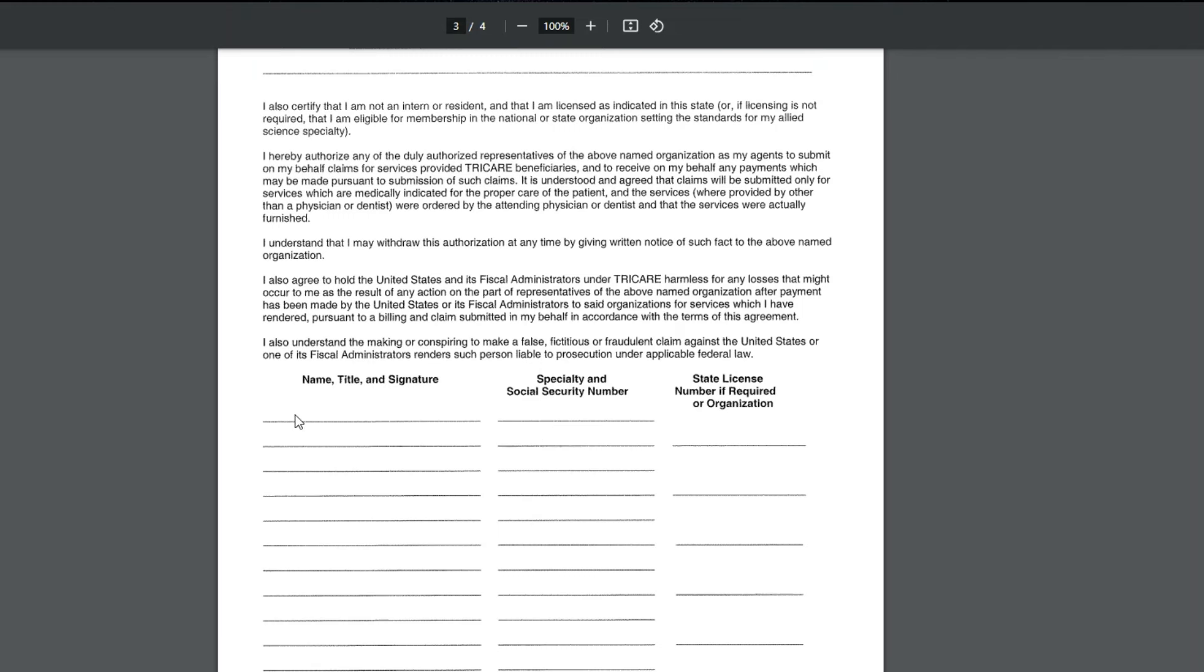Down here is where every provider that will be practicing in that group that you listed above would be listed. So you need to put their name, their title, which is nurse practitioner, doctor, physical therapist, whatever it may be. And then they actually have to sign this. And I know they don't give you a lot of room, so you have to do the best you can.